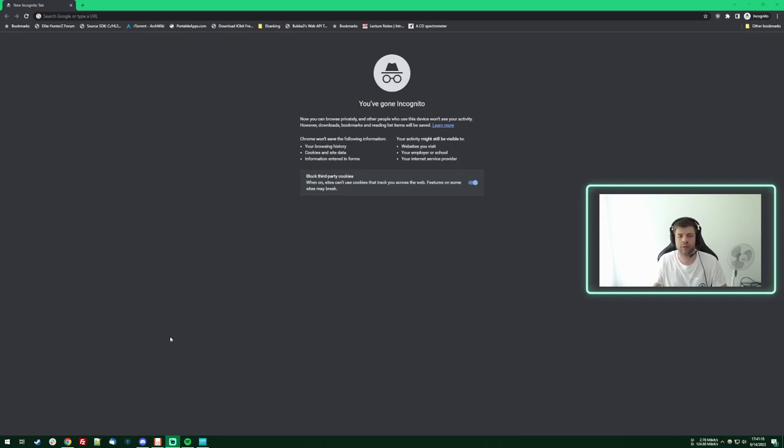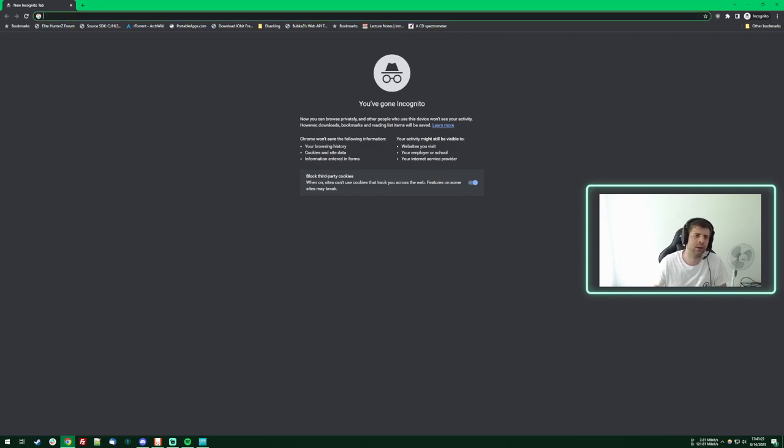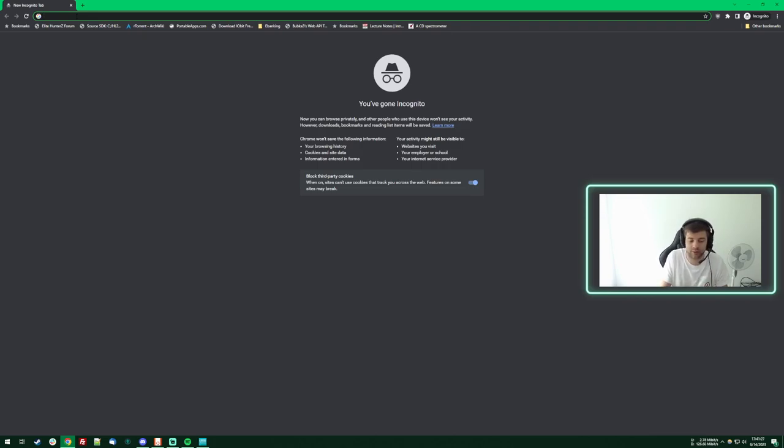How's it going everyone? Today I want to just clarify something. We're hearing about this new platform called Kick and apparently this is like the new big competitor to Twitch.